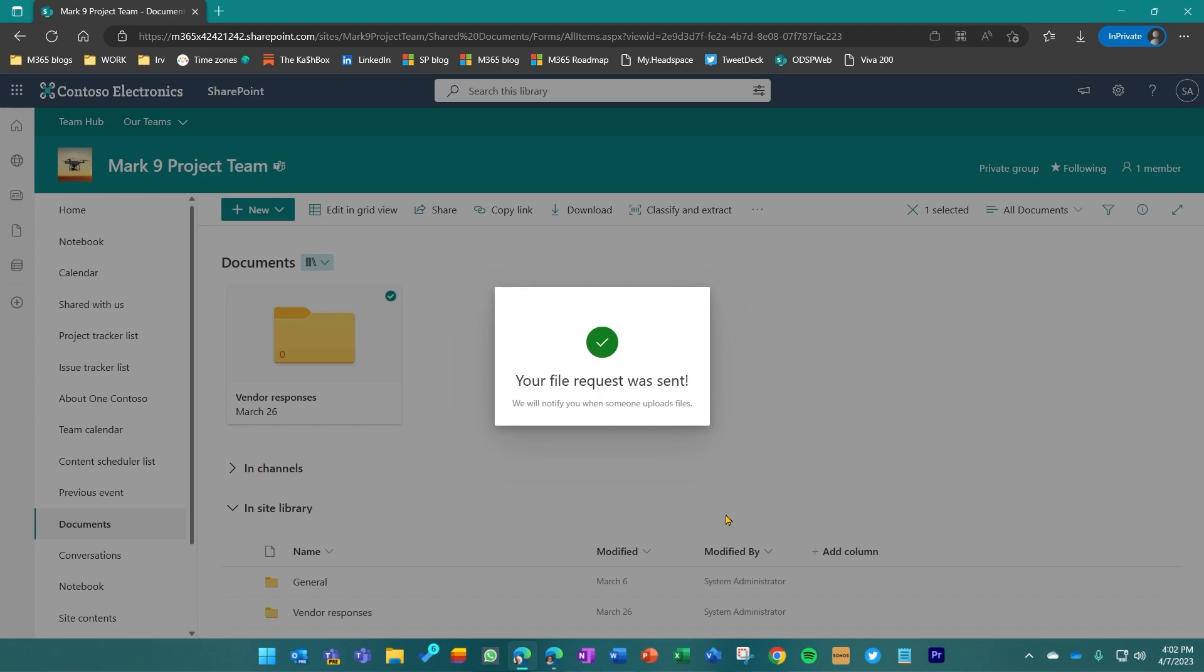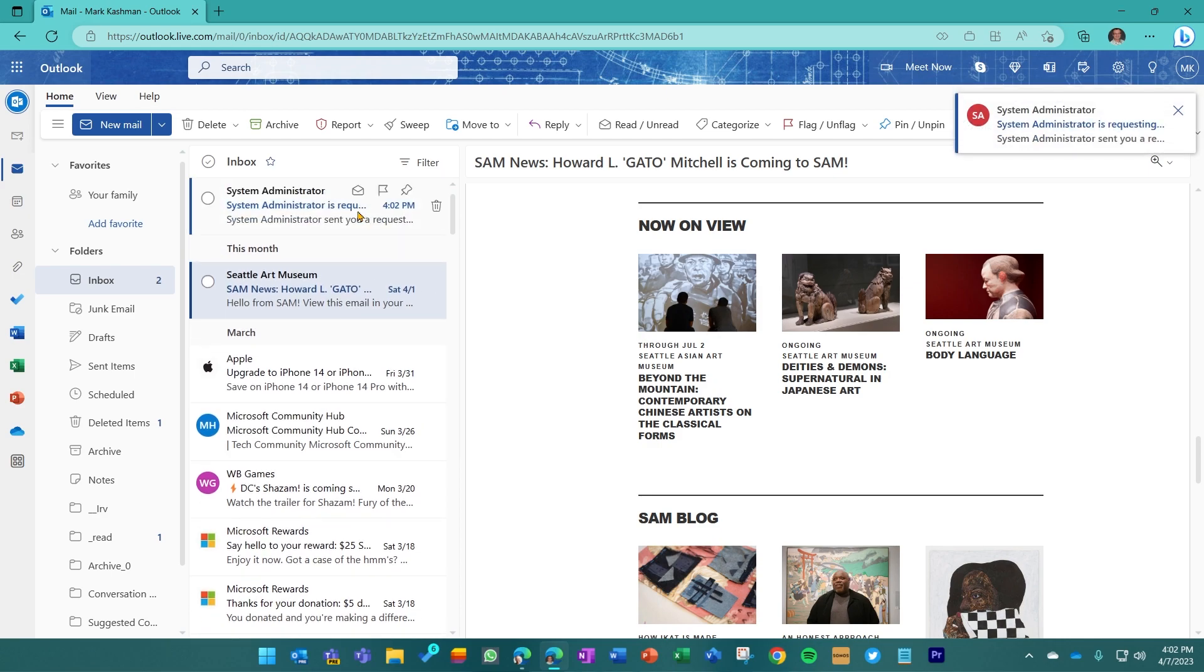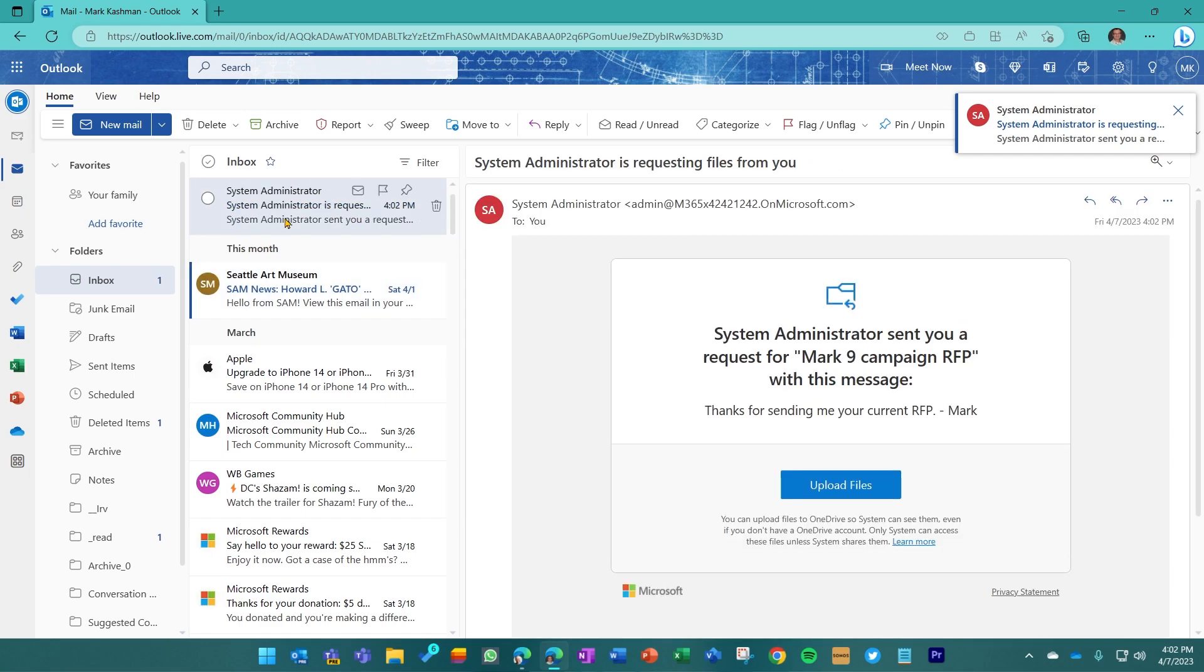Now if I switch over, I'm just going to switch browsers to where I've got my email account loaded up. And in a little bit here, we should see this pop in as a notification to external Mark. There it is.